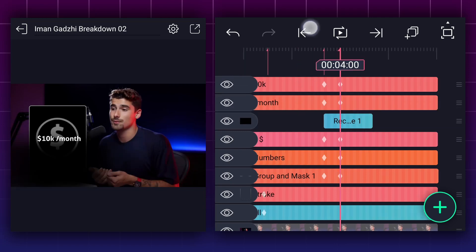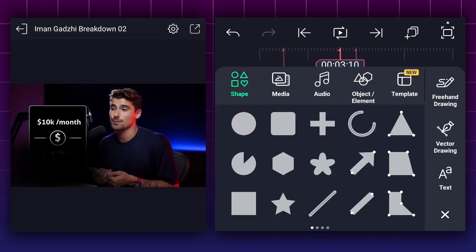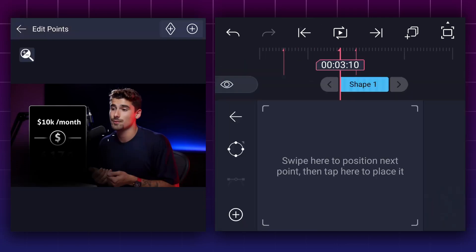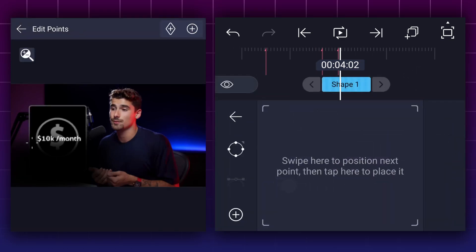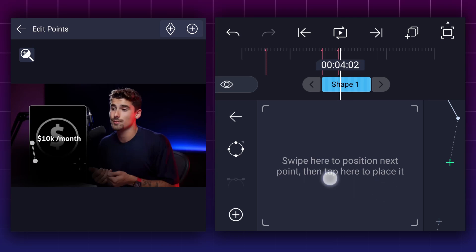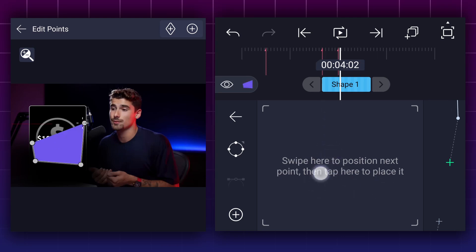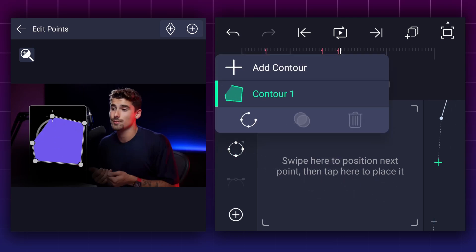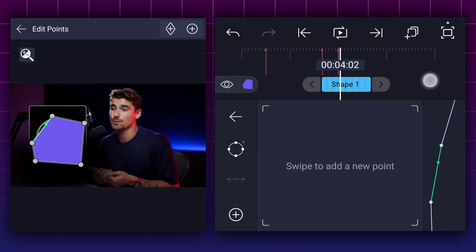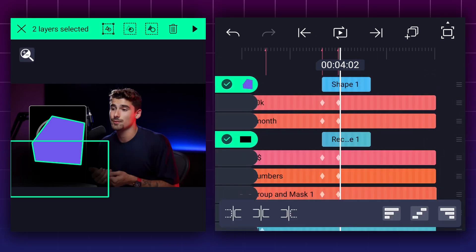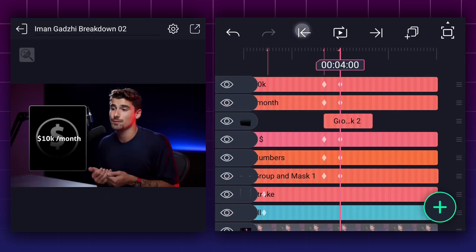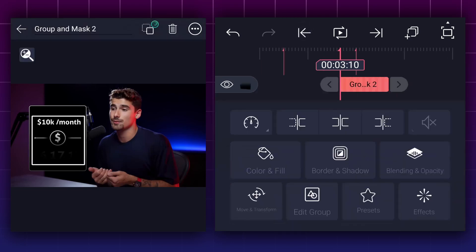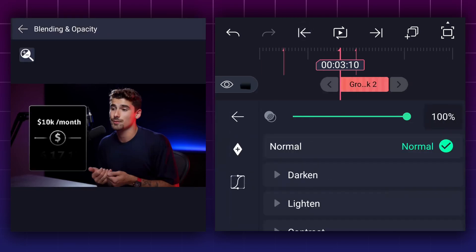Now drag it here. Now I'm adding the vector drawing tool. Let's draw a shape around the dollar. Now select these two layers and tap on the masking icon. Let's create a fade-in animation to this layer also.